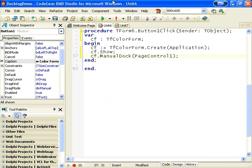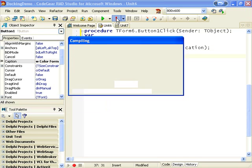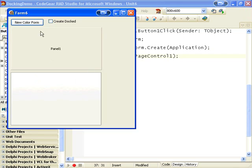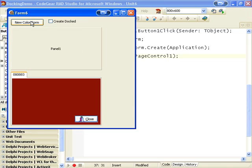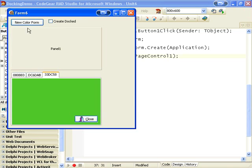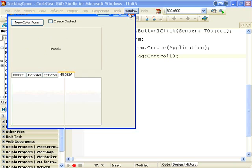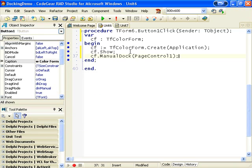If we run that and click New ColorForm, we create a form, but you notice it flashes briefly and we might not want that.